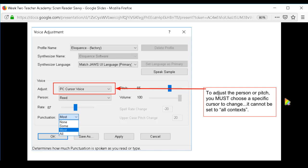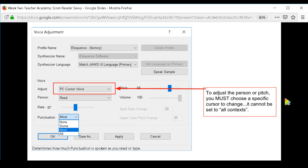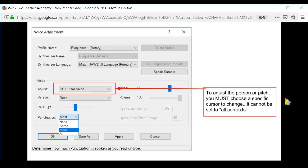A word about pitch: if you have students with hearing impairments, that's a very good setting to teach them to use, since some students hear higher pitches more easily and others hear lower pitches better. You can save voice settings as different profiles — students can name a profile after themselves. This is something worth exploring, but I want to focus on what you're going to use the most.